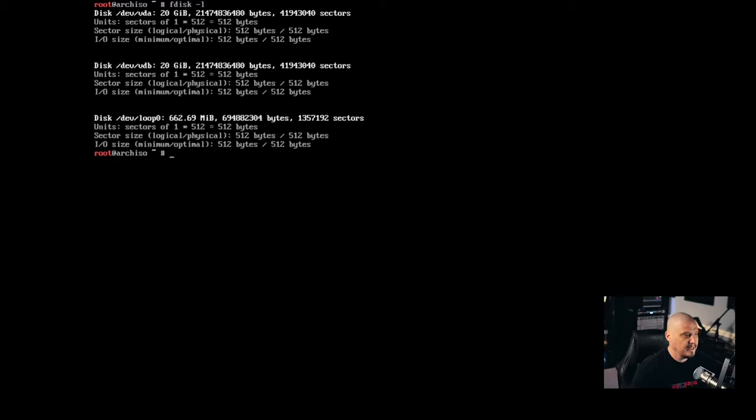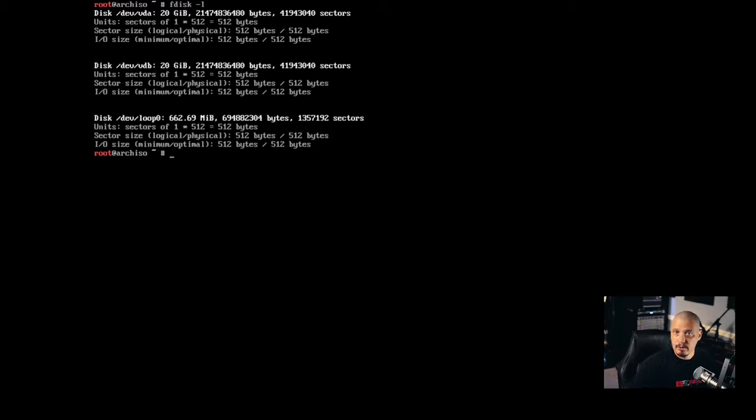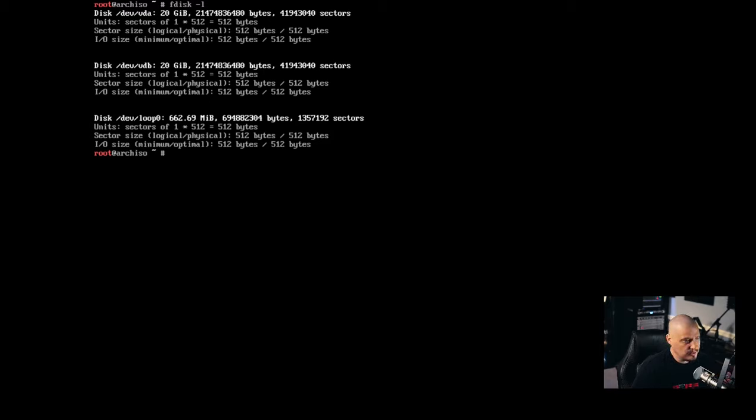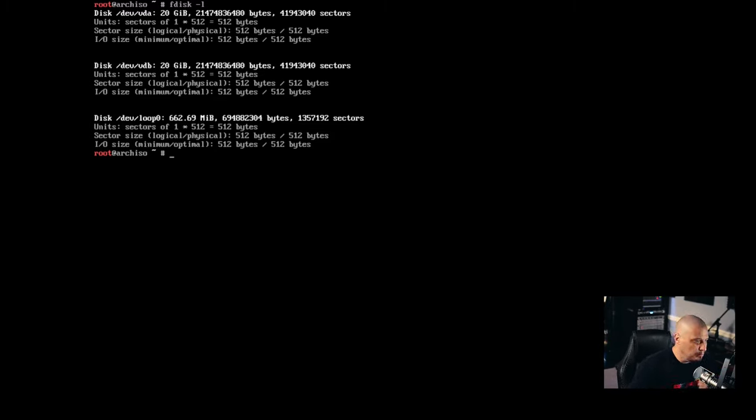How you typically want to do this is you want to run as root or with sudo privileges FDisk -L. Give it the L flag. And this is for list. This lists all the devices on your system. So basically all of your hard drives is typically what it's going to list out. So I have /dev/vda for virtual disk. And I also have /dev/vdb because I created two virtual hard drives in this virtual machine. I also have the loopback device. We'll just ignore that.